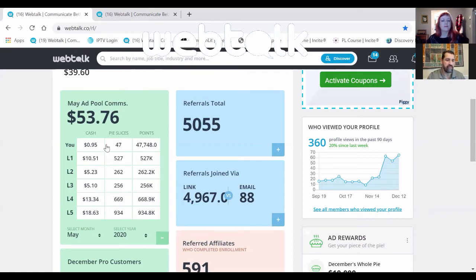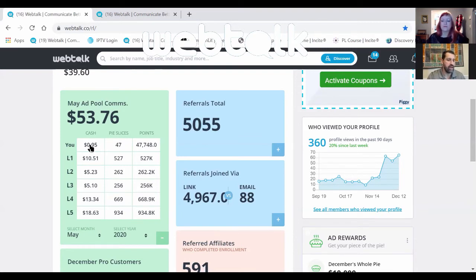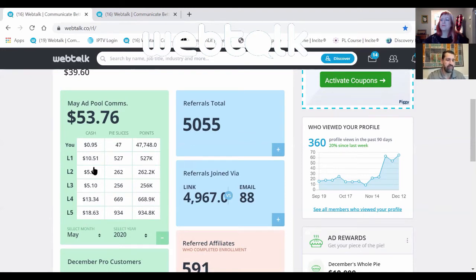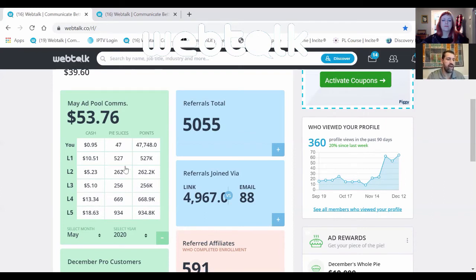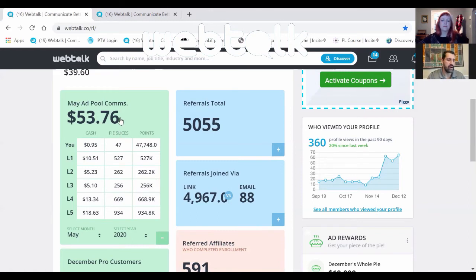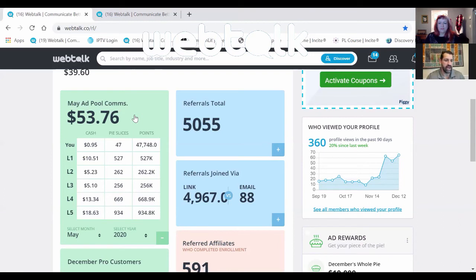And that's free. When you upgrade as one of the first million people in WebTalk, you have five levels of income that will be coming in every time you post something or people on your levels post. All the way down to level five, all that income is generated and shared by you. That's a massive difference from what we have elsewhere.